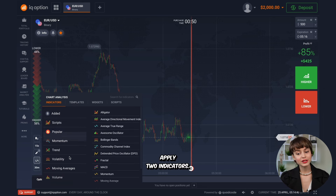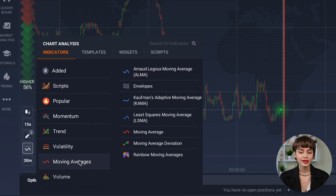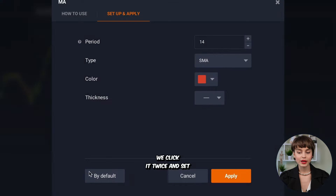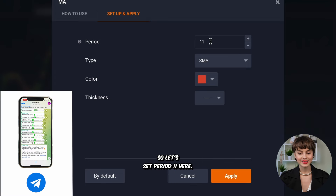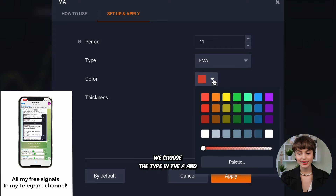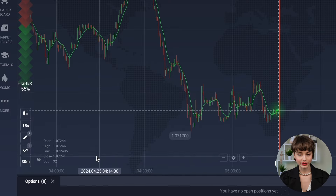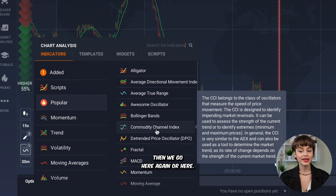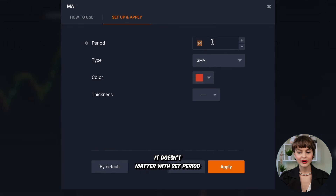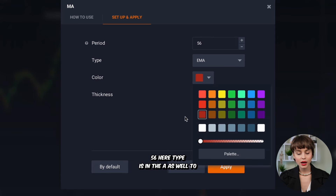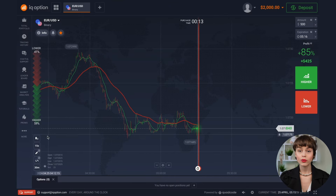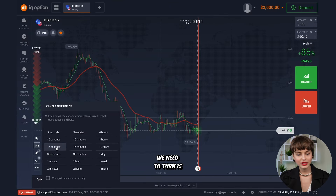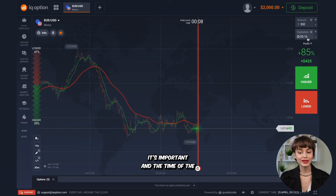Today we need to apply two indicators — one indicator applied two times. This is the Moving Average indicator. We click it twice and set particular inputs. Set period 11, choose type EMA, and choose color green, then click save. Then we go again and set period 56, type EMA as well, make the indicator color red and thickness maximum — three points.